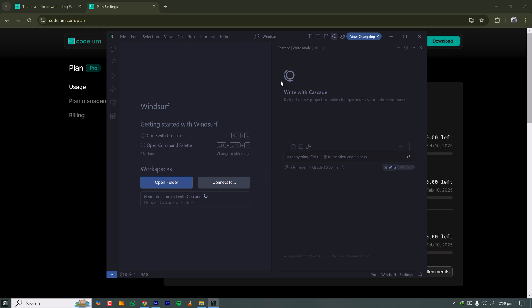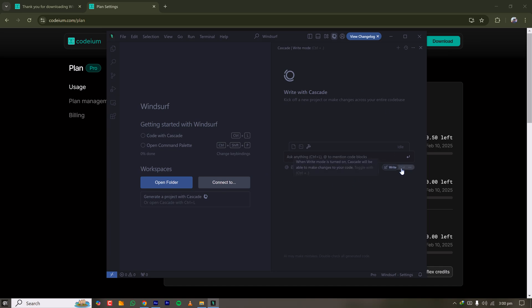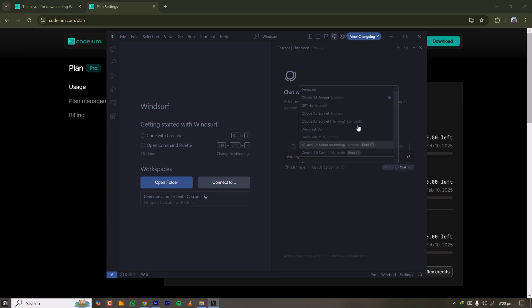You can check out the plans before installing, or sign in when prompted later. Now it's time to start surfing! Before diving into coding, let's check out the IDE — it's very similar to VS Code. Here is the Extensions panel, the Explorer, and the AI magic panel which is Cascade. There are two important modes: Write mode and Chat mode.